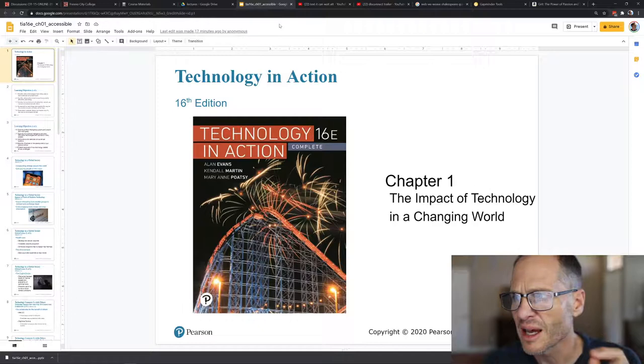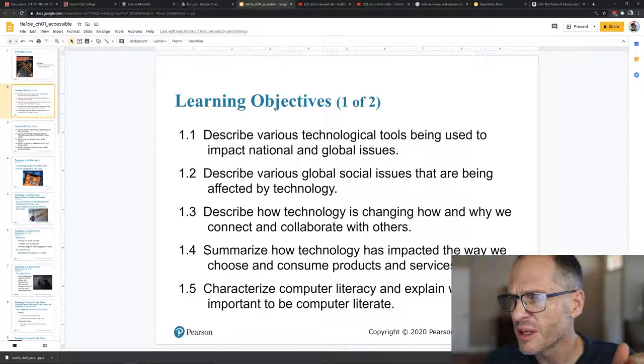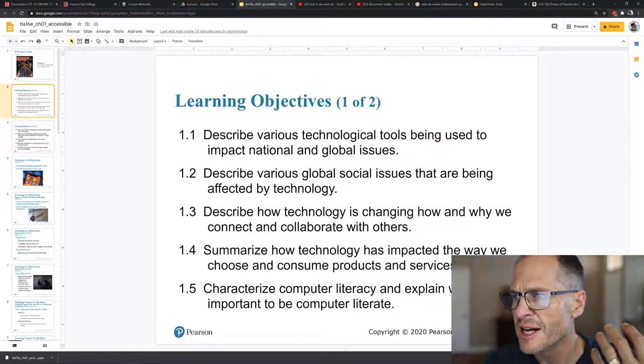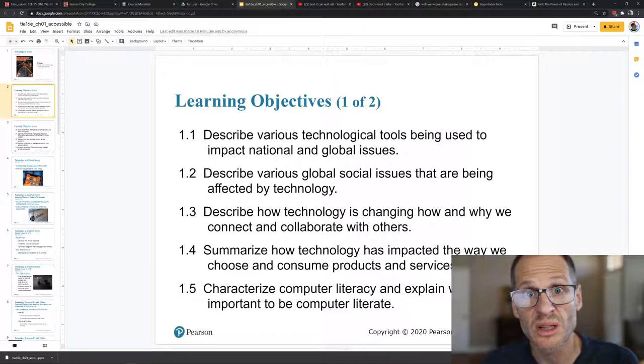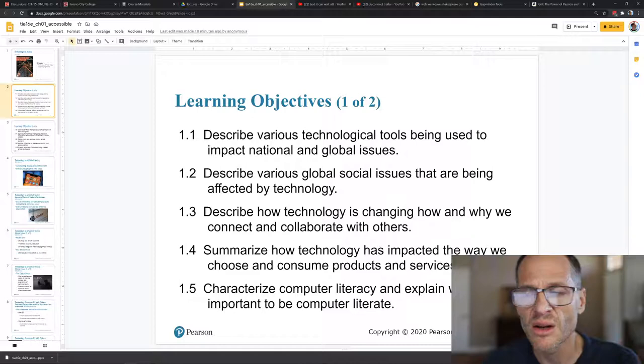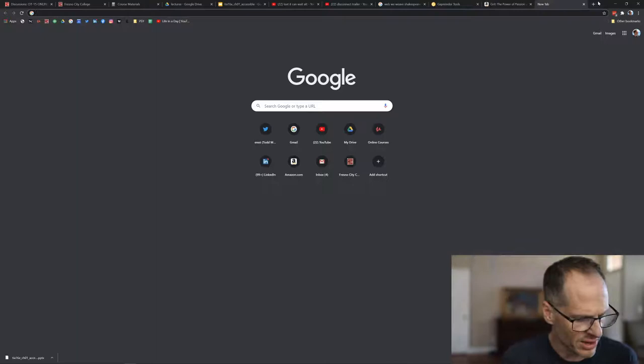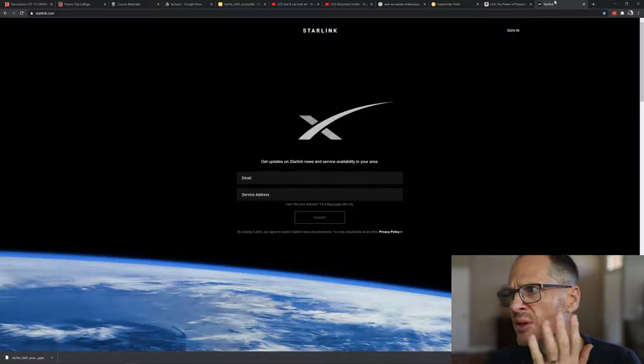Various tech tools being used to impact national and global issues, various global social issues that are being affected by technology, how technology is changing how and why we connect and collaborate with others. We experience this every day. We know these things: social media, Facebook, dating. Social issues, those close to us are sometimes more distant because we're looking at our phone instead of connecting with them. But those who are distant are more close to us because we can video conference with them. Social issues like that movie Disconnect is going to go over a lot of those. Different technology tools that are being used, like Elon Musk is putting a new internet up in space and that is Starlink. New technology coming online, it's all these satellites up in space so everybody in the world will be able to connect.